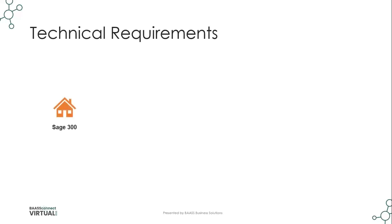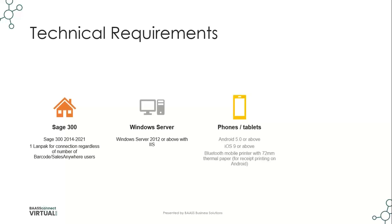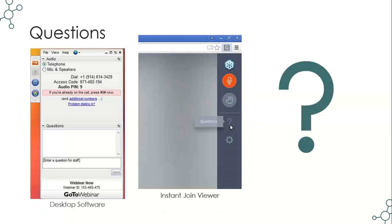The technical requirements for both the barcode and Sales Anywhere is Sage 300 version 2014 to 2022 now. And the one LANPAC we mentioned for connection of all your Sales Anywhere or barcode users. You require Windows Server 2012 or above with Internet information services. And then, of course, the devices for the phones or tablets, Android 5.0 or above iOS 9 or above and a Bluetooth mobile printer with thermal paper if you're going to produce a printed receipt. And then Windows the desktop version supports Windows 10 home or above.